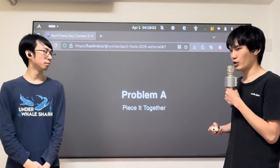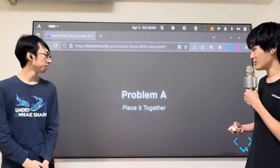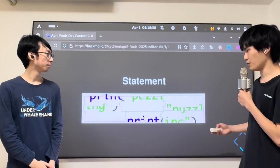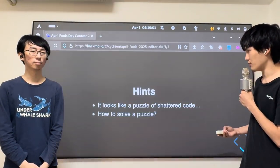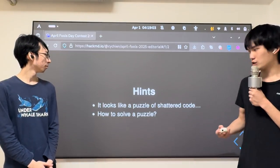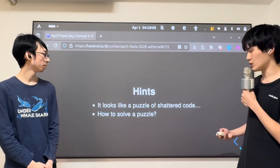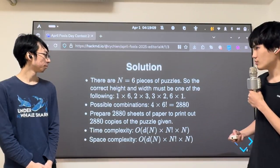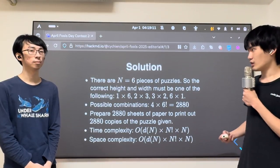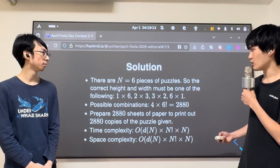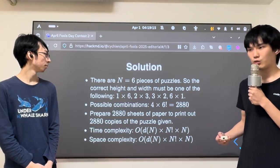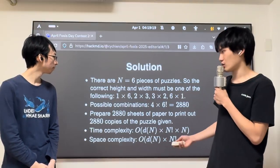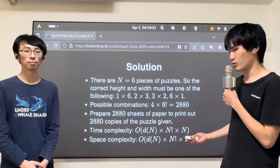Problem A: Piece it Together. In this problem, you'll basically be only given this figure. And how should we play with this figure? It actually looks like a puzzle of shattered pieces — how to solve a jigsaw puzzle? There are actually only six pieces of puzzles, so the correct height and width must be one of the following: 1x6, 2x3, 3x2, or 6x1.